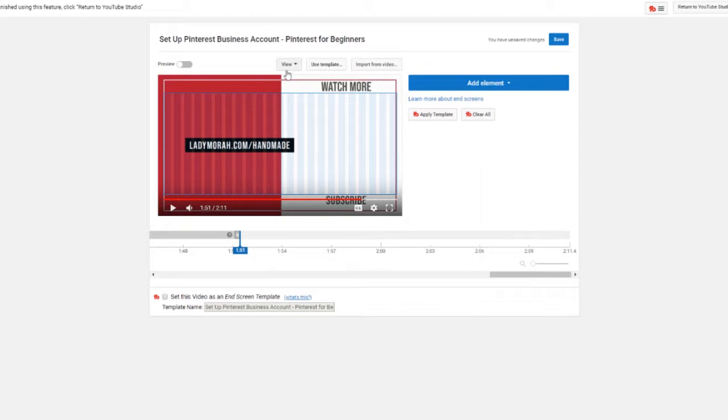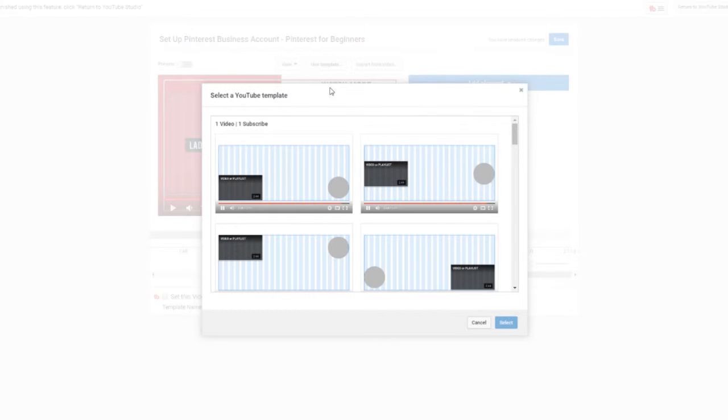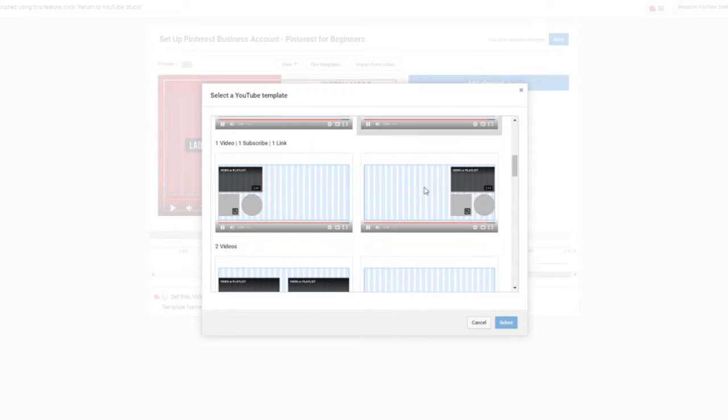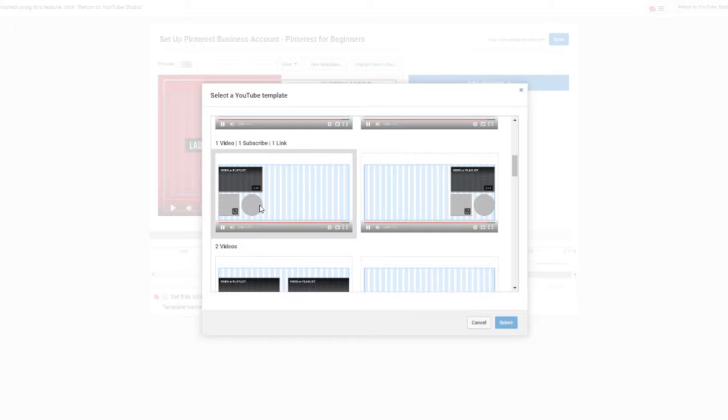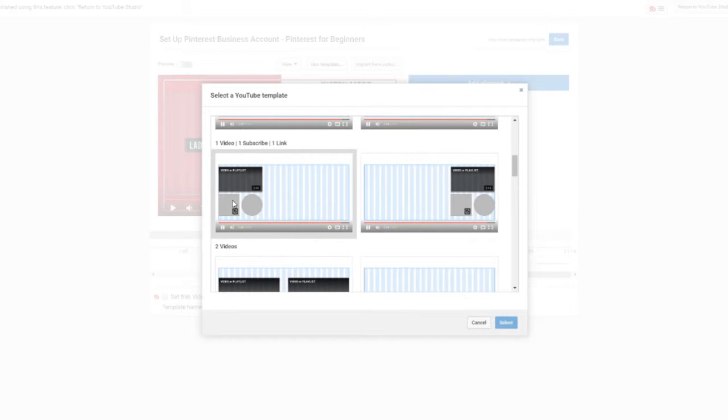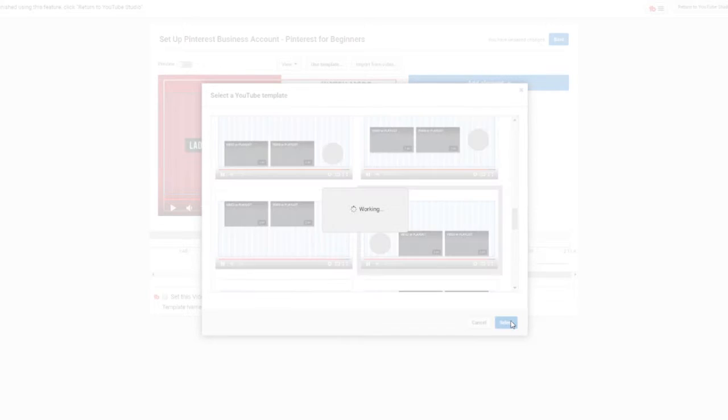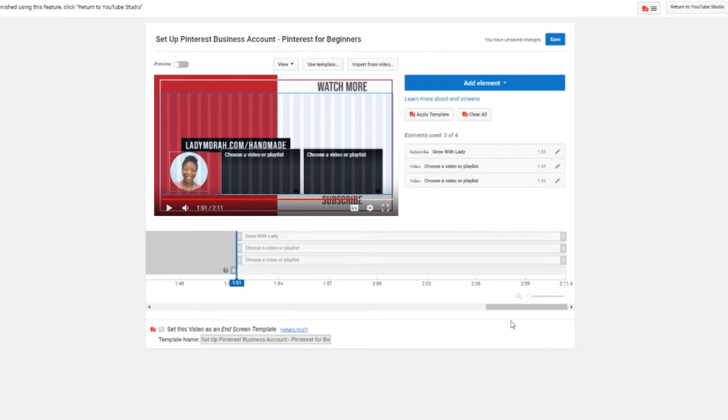Now you can use a template. There are three different things you can add and you can see here this rectangle is a video or playlist, the square is a link, and the circle is a subscribe button. With the link you have to have I think at least 1,000 followers and 4,000 watch minutes every month or something like that, so there's a requirement you have to meet before you can get that enabled.